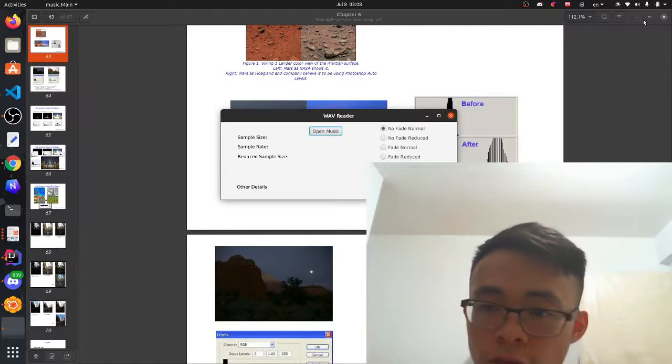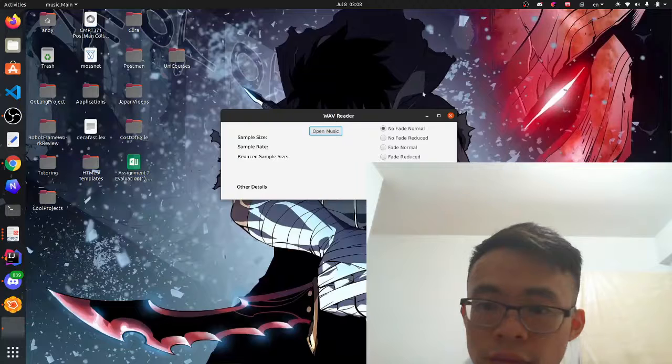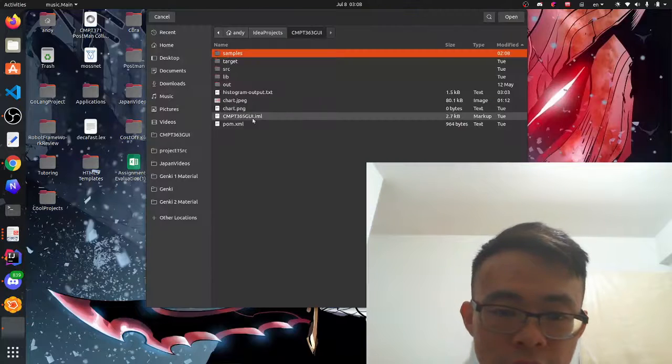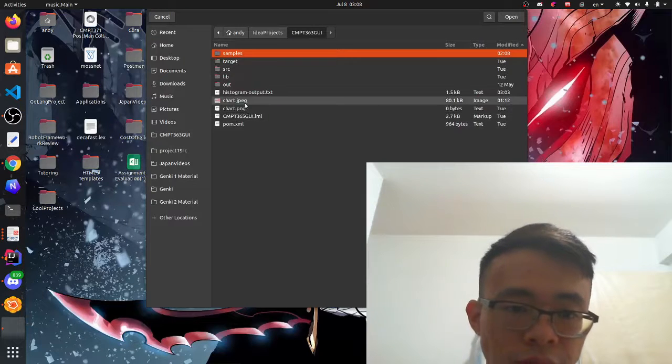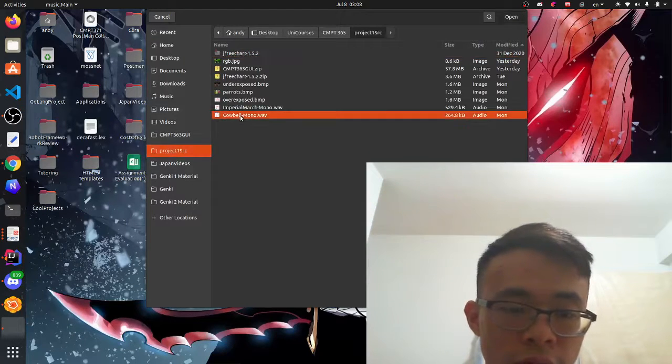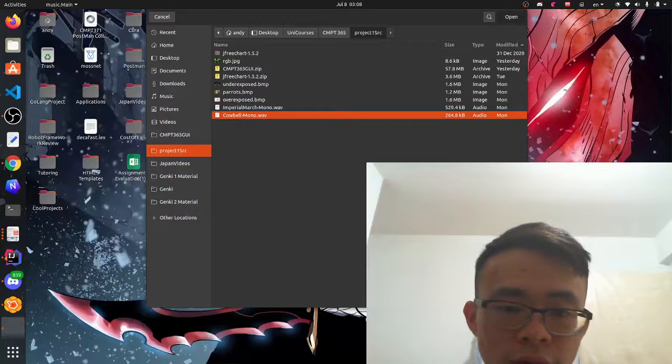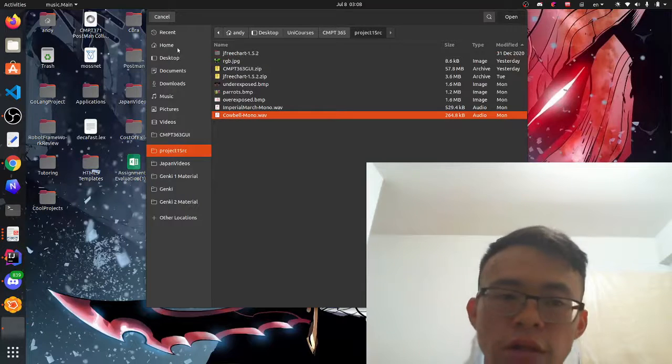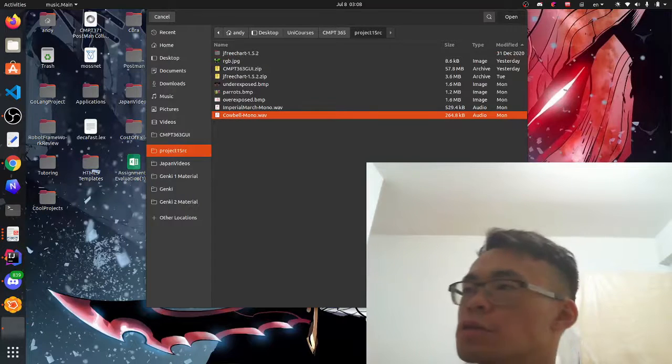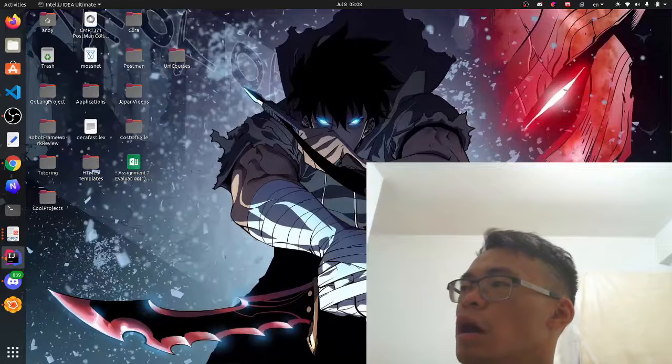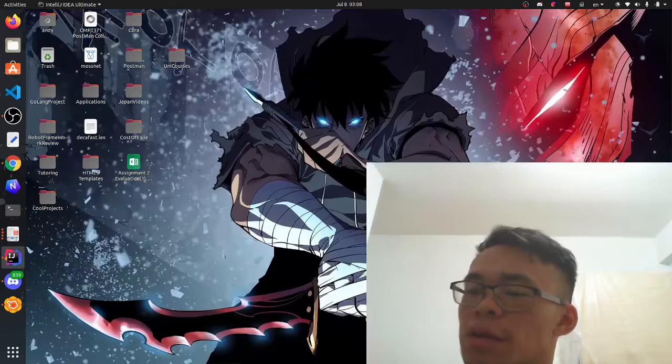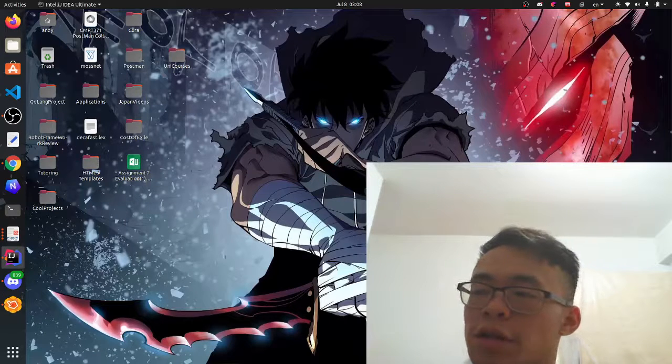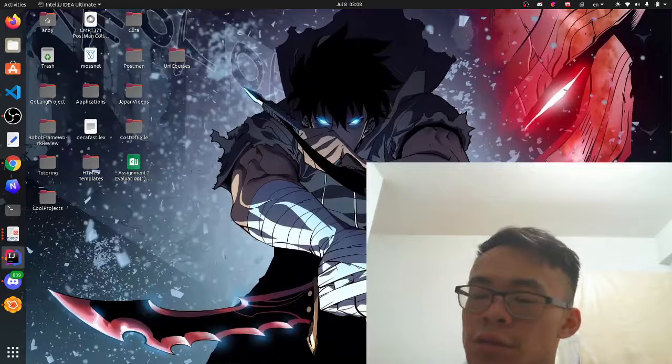I have a wave reader. I can open music. I can put in a cowbell. Oh, I did. Ah, screw it. I made a mistake. I need to limit the samples because I forgot. It takes like 10 years if you don't limit the samples.